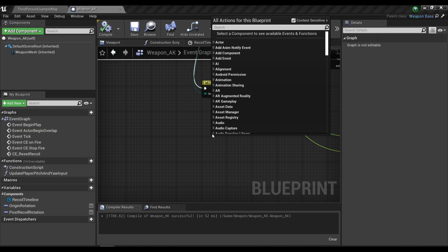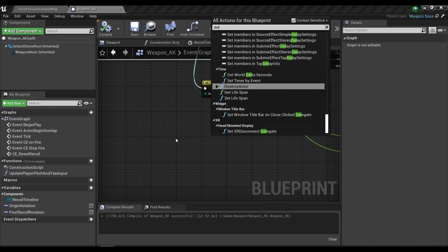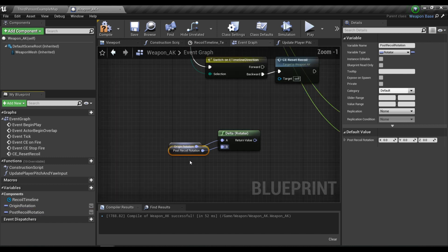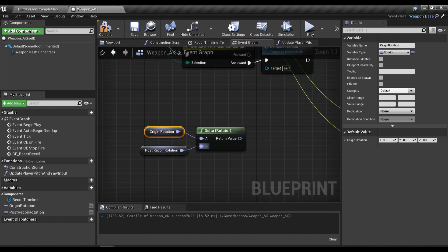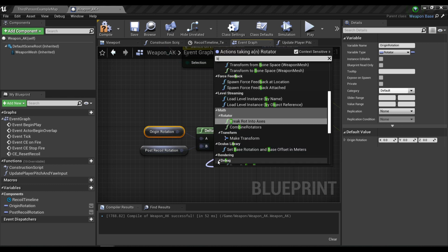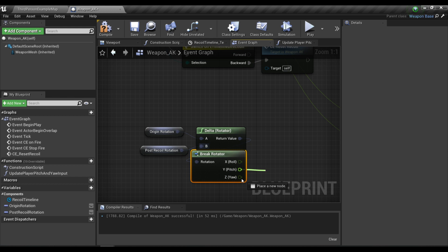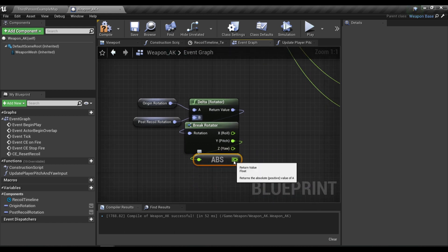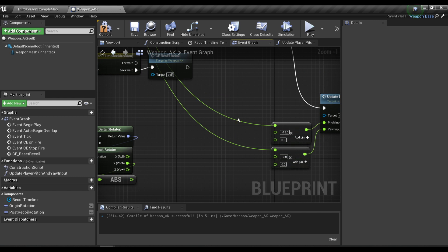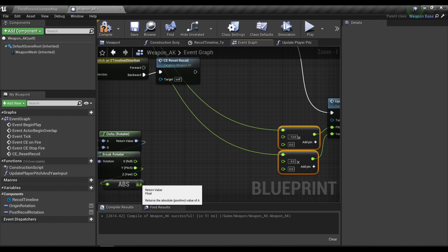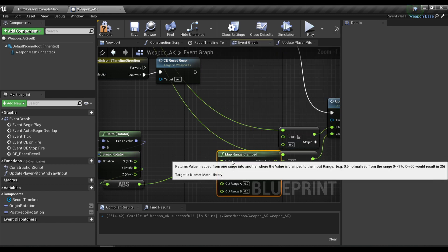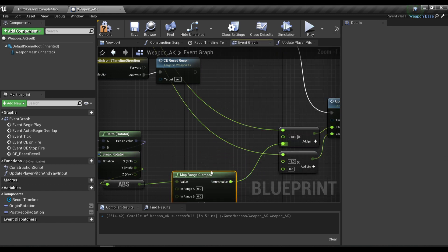In our weapon blueprint I'm going to call the delta rotator node, where A will be our origin rotation and B will be our post-recoil rotation. After that I'll break this rotator and get the pitch value, then get the absolute value so it always returns a positive number. Then I'll add a pin to our float multiplication node and call the map range clamped node and plug it in.